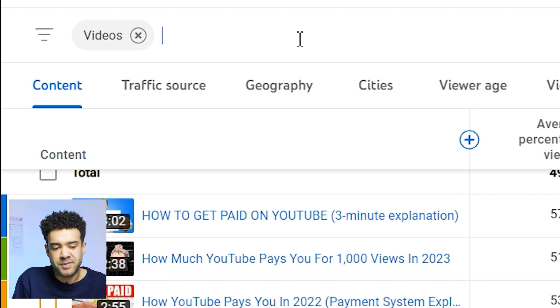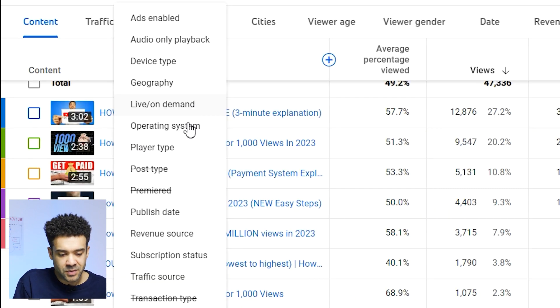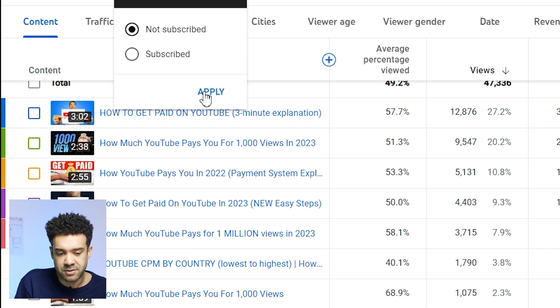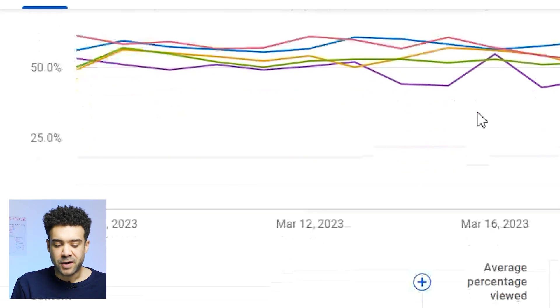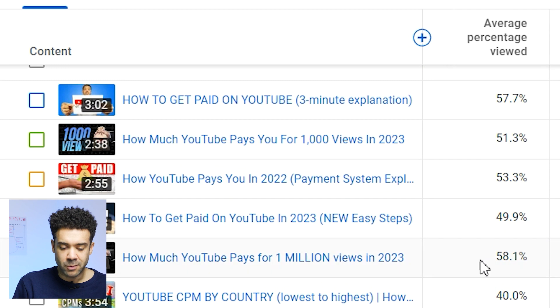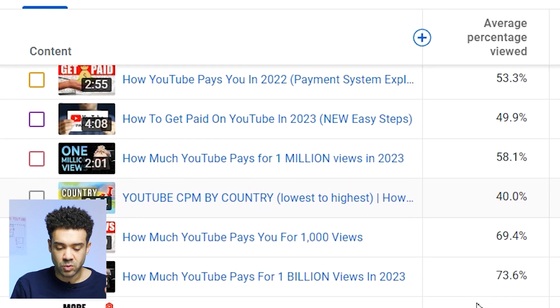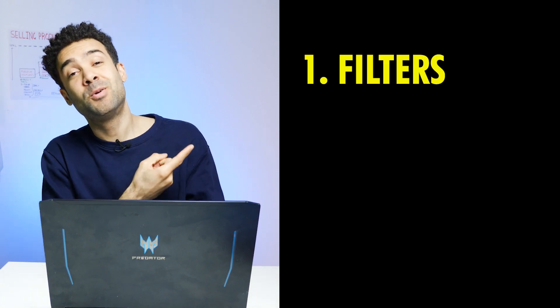Another bonus filter you can use is to click up here and select to see only views that came from non-subscribers to the channel. We're now able to find the videos that had the longest watch time which also appealed to the broadest possible audience. So the first YouTube analytics trick that experts use to get more watch time is they filter their data.